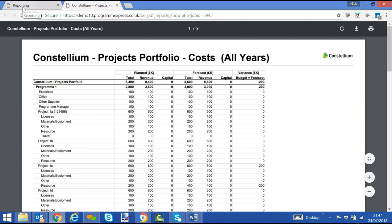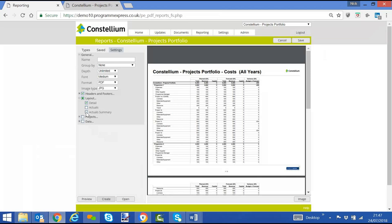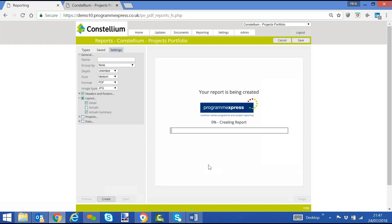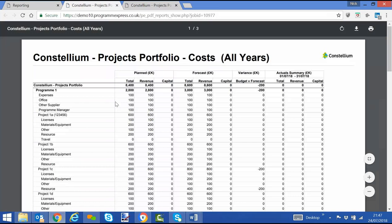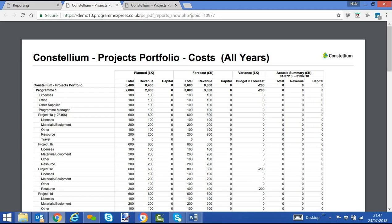That just includes planned and forecast, if we want to change some settings and add an actual summary. It will then add a new column. And you'll see within the project, we now have an actual summary against each of the projects.